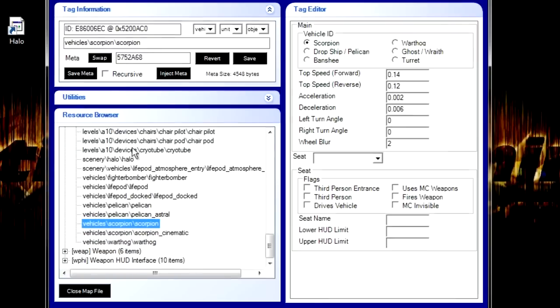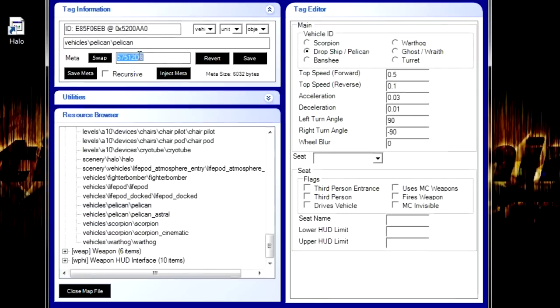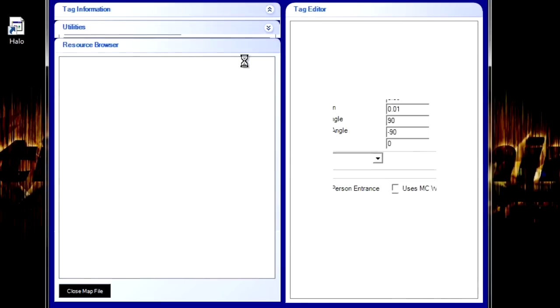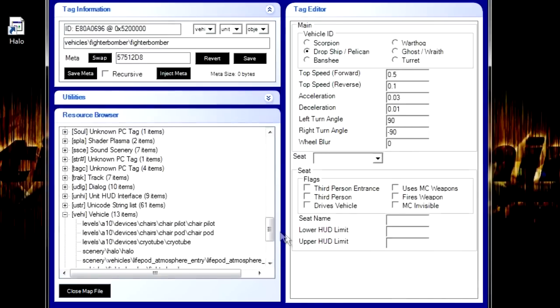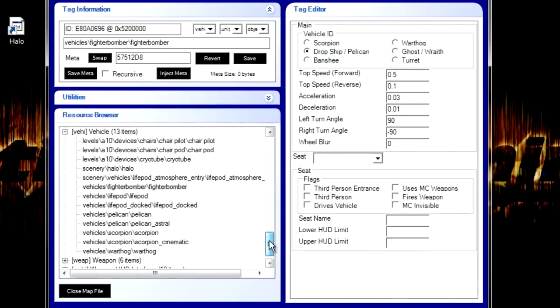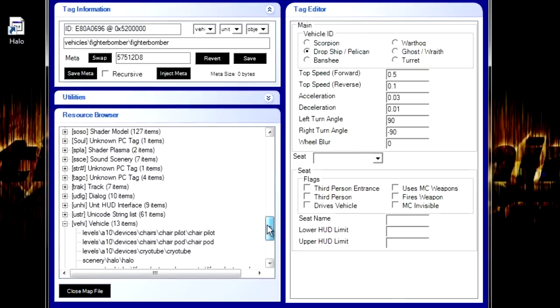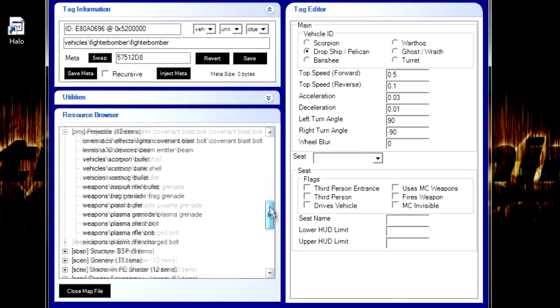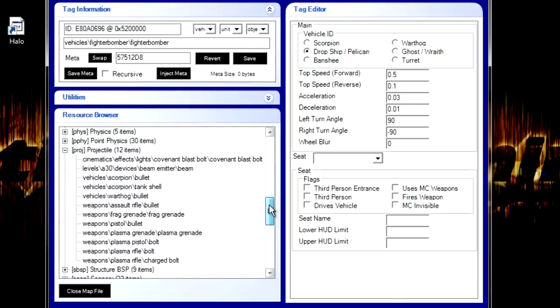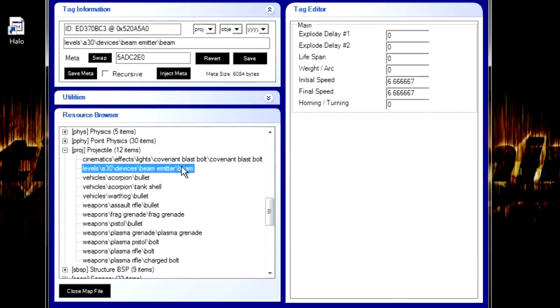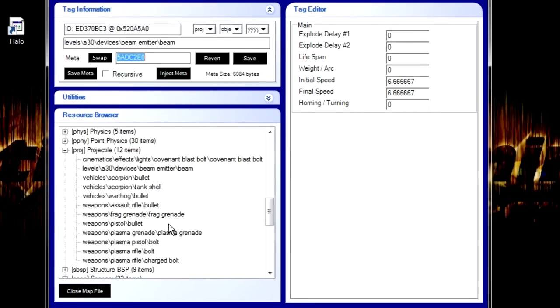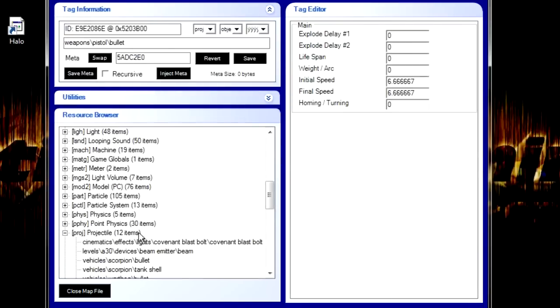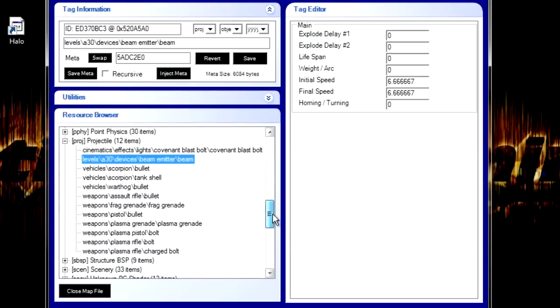I want the pelican to be the fighter bomber. You just want to switch your IDs by control C and control Ving the item or the code. We can edit the projectiles. Let's say you want this to be your pistol projectile. All you want to do is just double click it, control C and your pistol bullet. Control V. I think I already have it marked as that specific code.